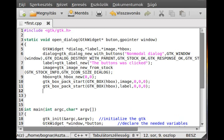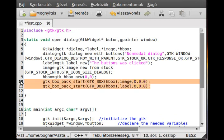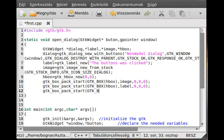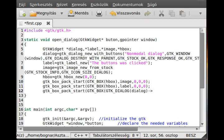Now we have an HBox which contains a label and an image. Now we add to the dialog. So GTK box pack start. GTK box, it's a GTK box obviously. Inside we need another casting, the GTK dialog, because we want to cast this widget to a dialog. And we want to get from this dialog pointer the structure, which has a public data member called vbox, which is obviously a box. Then next is what do we want to add. We want to add the HBox and zero zero zero.